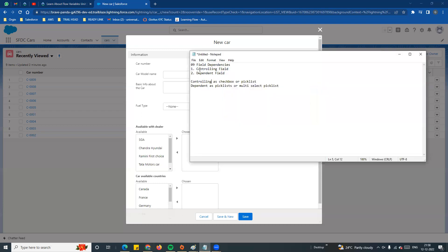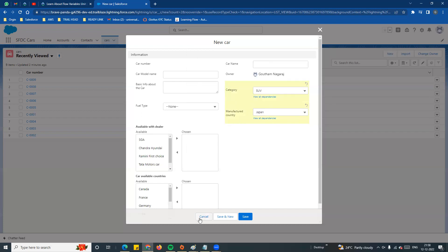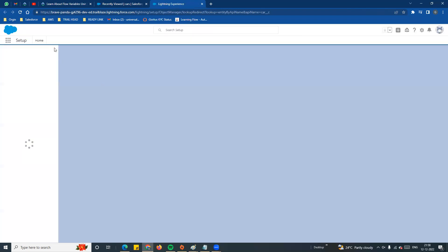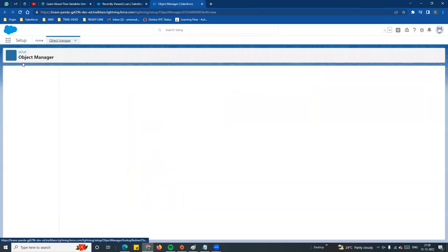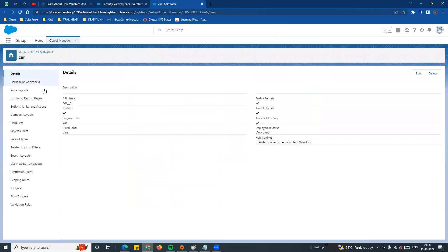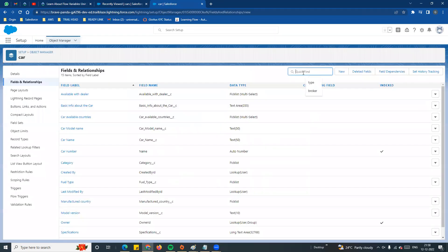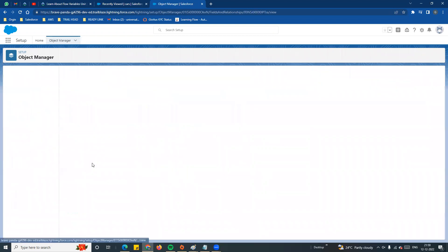In field dependency, there are two types: a controlling field and a dependent field. Now, we set up the object. We select the car object in Object Manager. Under fields and relationships, we select the category picklist field.